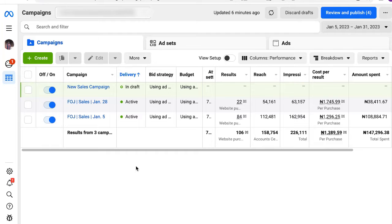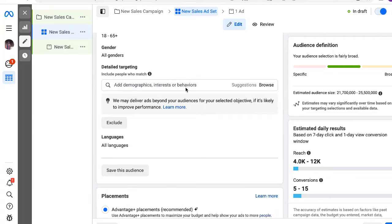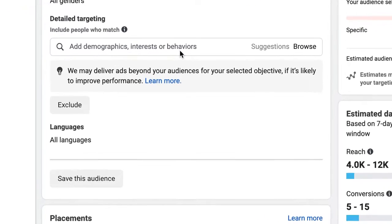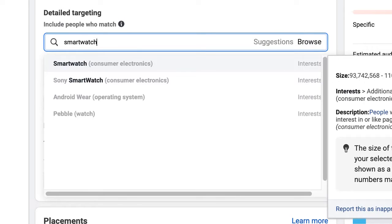I'm not creating a campaign from scratch — I just want to show you this at the asset level. So for example, let's assume I'm selling a smartwatch. I come here, and everybody selling a smartwatch who wants to use interest-based targeting will come here and search 'watch.'